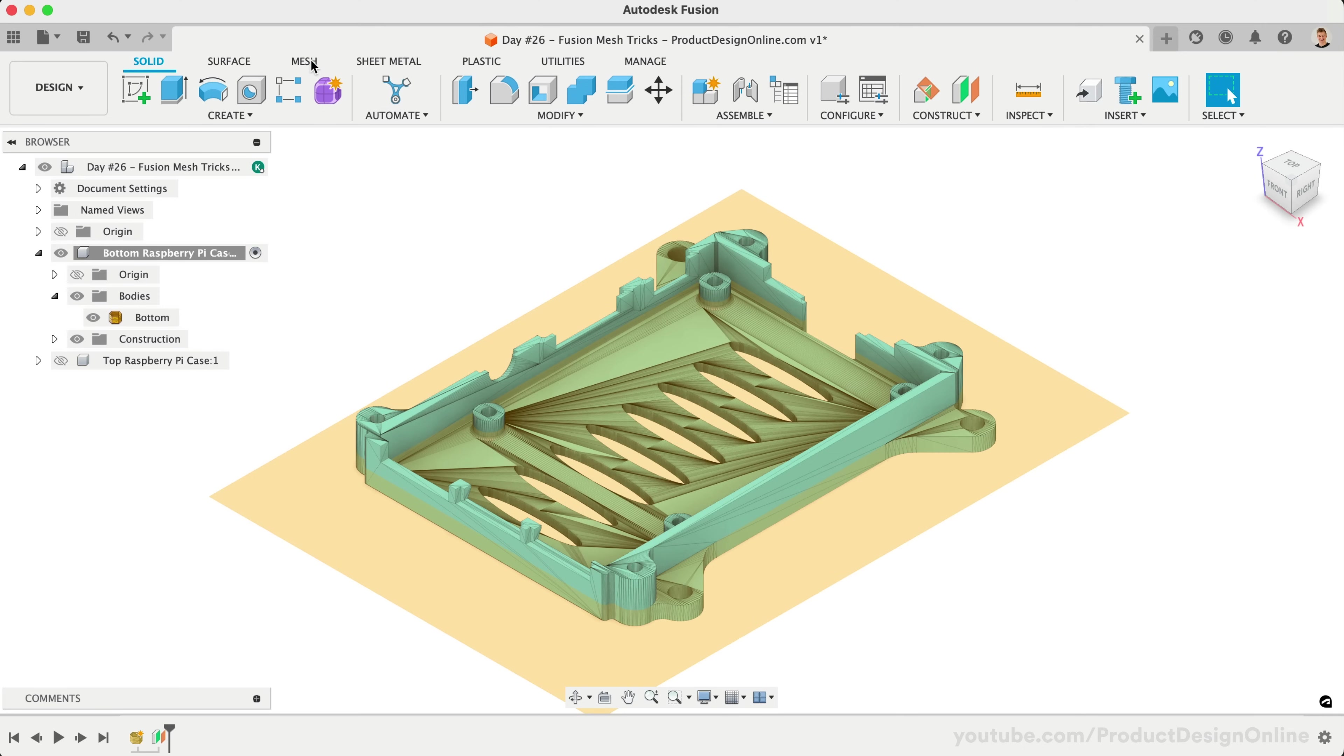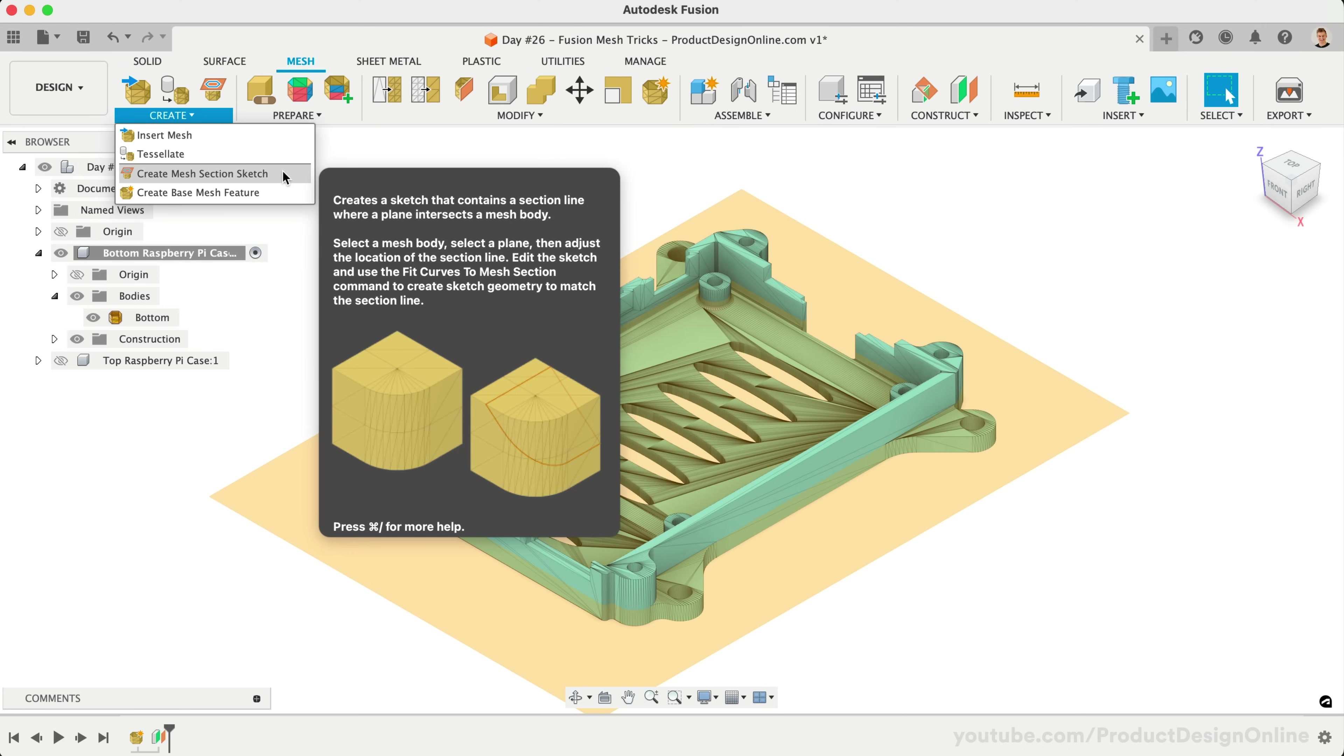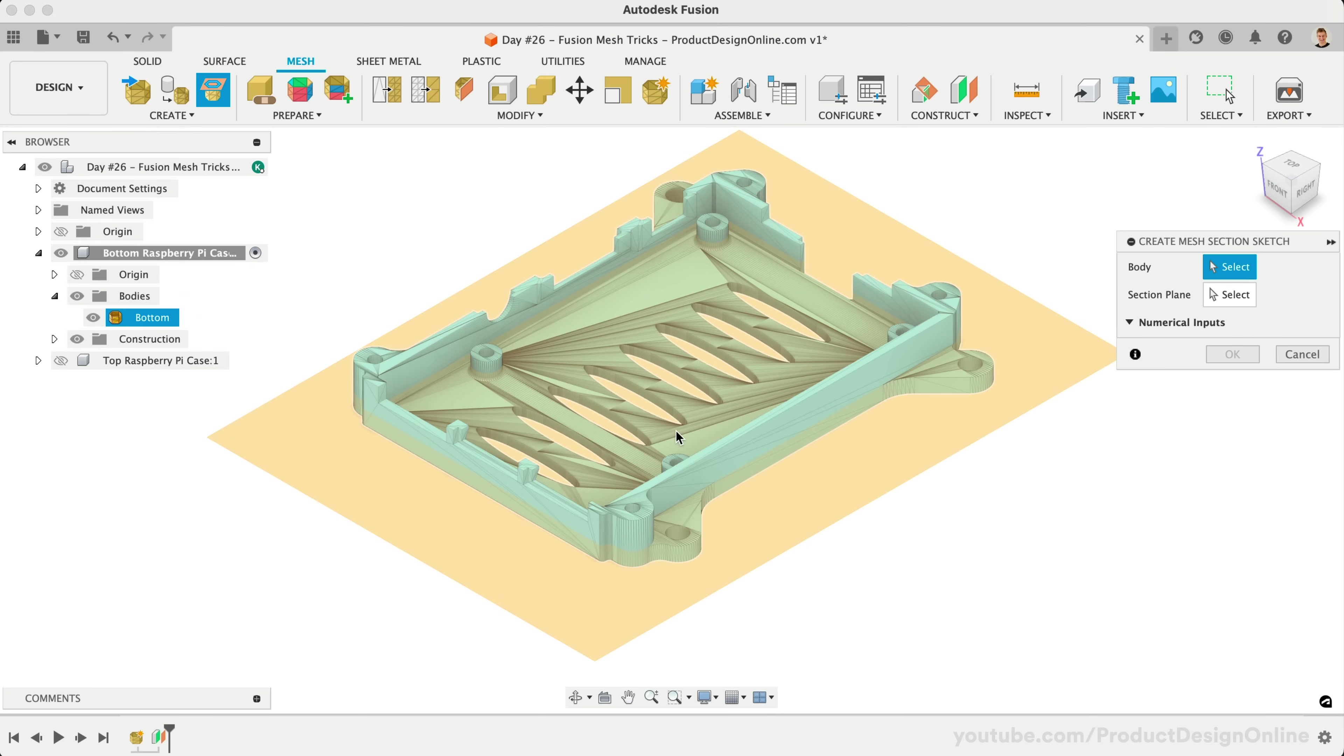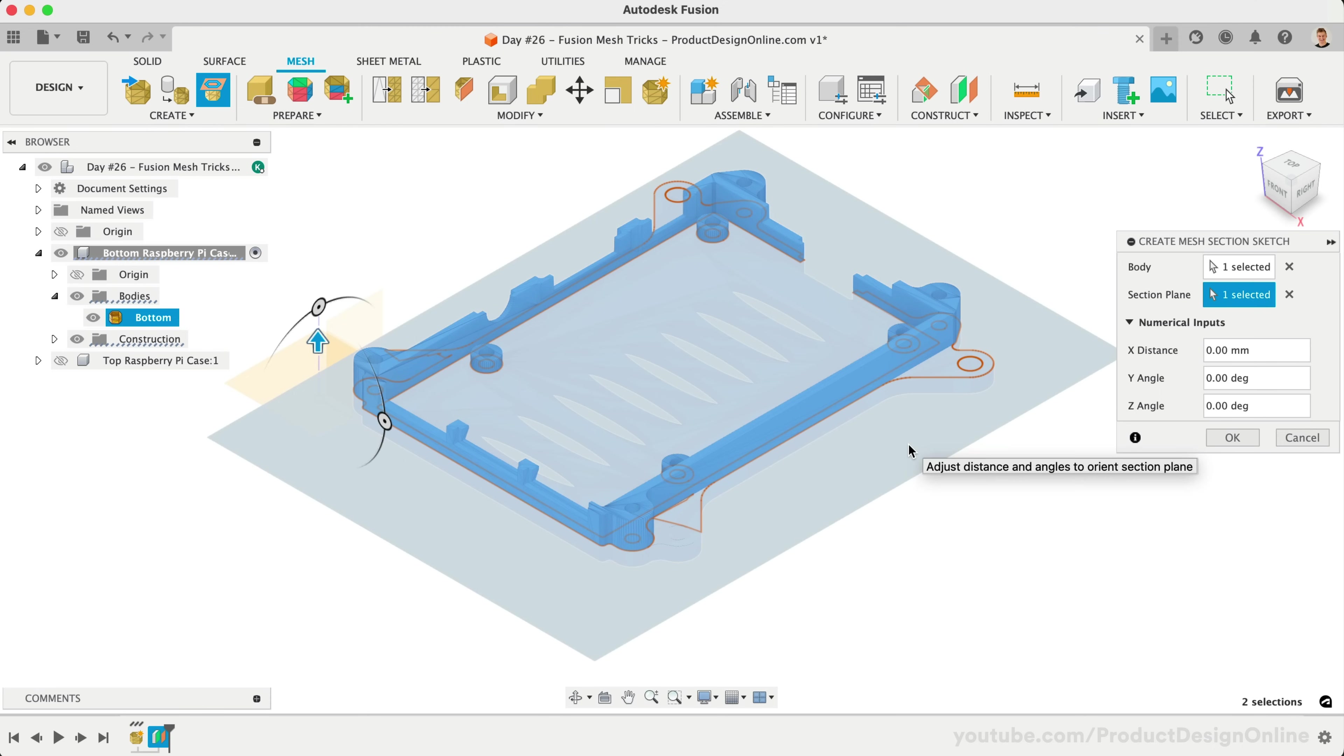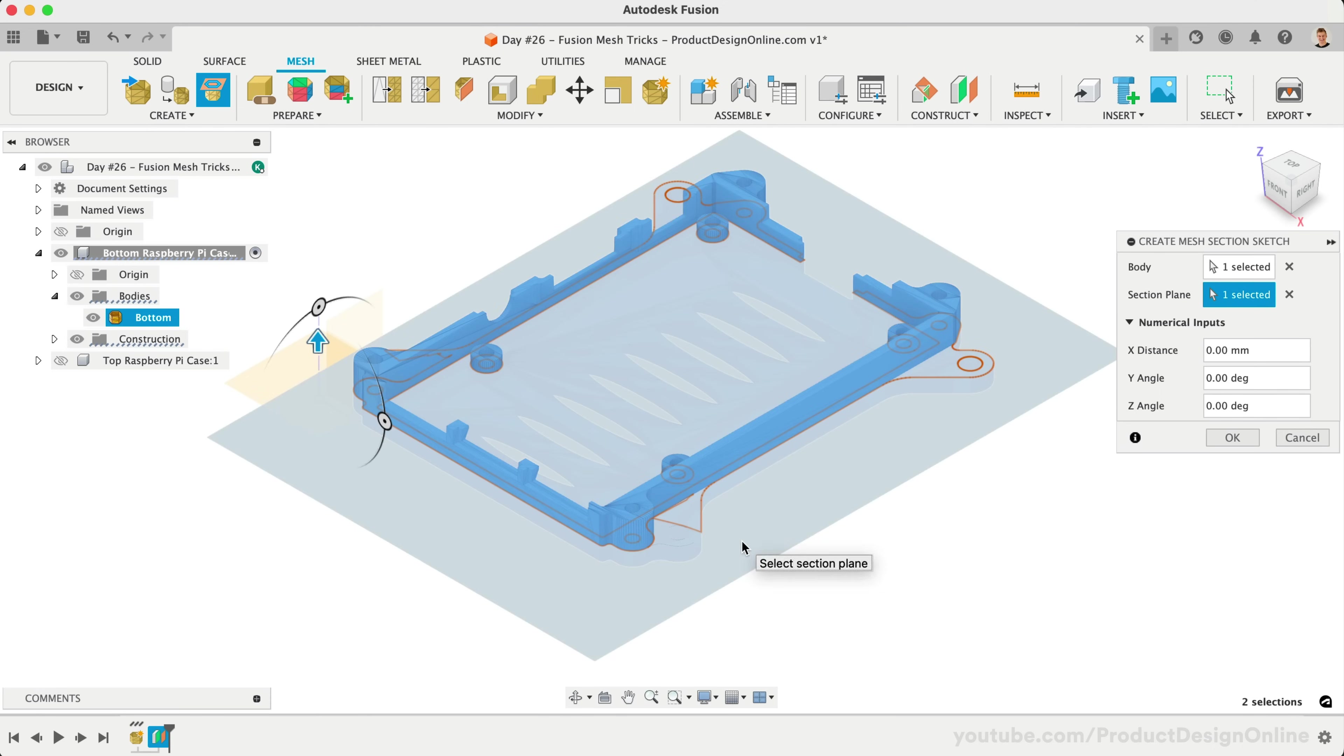We'll now leverage one of Fusion's mesh tools called Create Mesh Section Sketch. This tool helps you reverse engineer meshes by creating a section line where our mesh body intersects with the plane. Once active, we select our mesh body, and then we select the desired section plane, which is our offset plane.